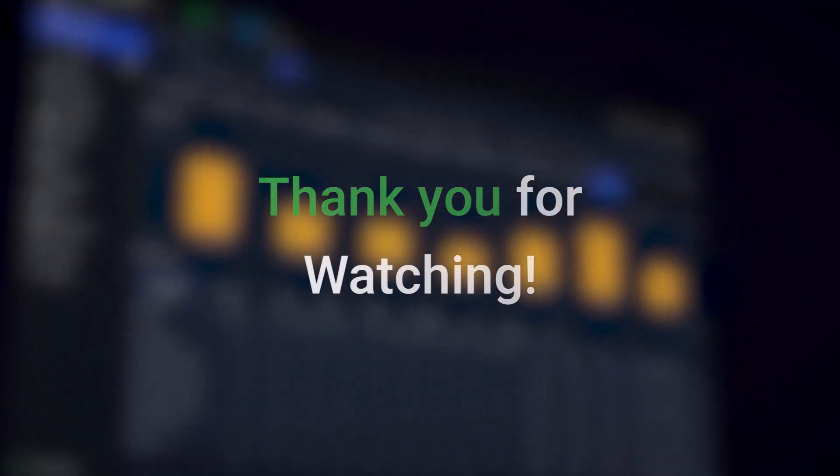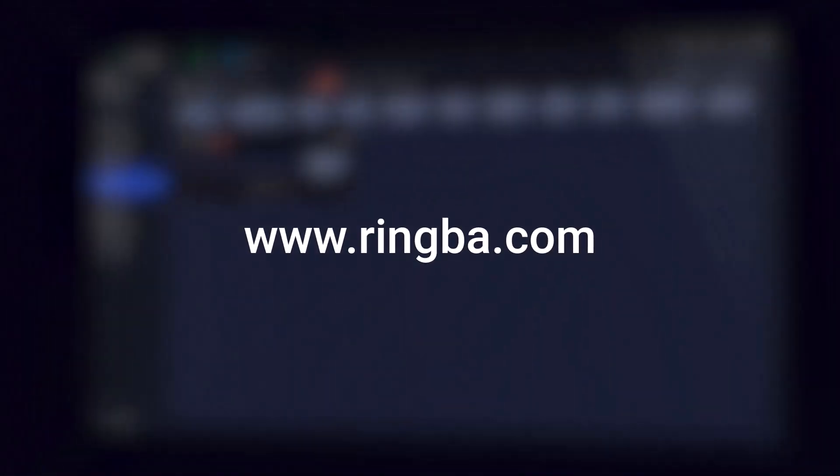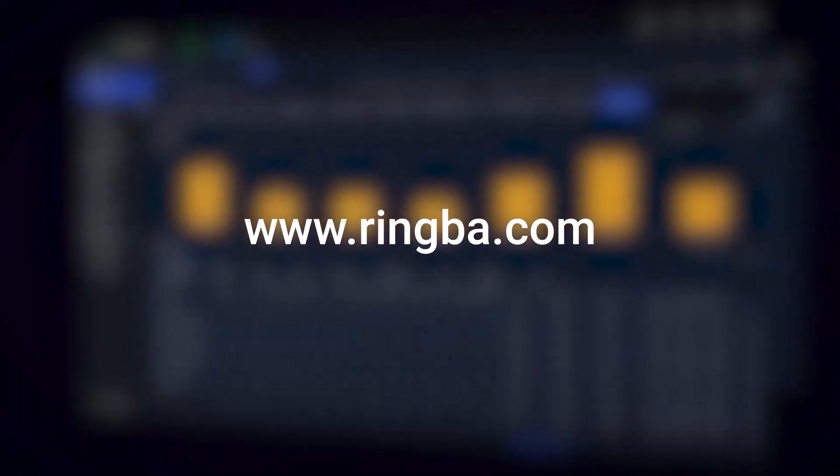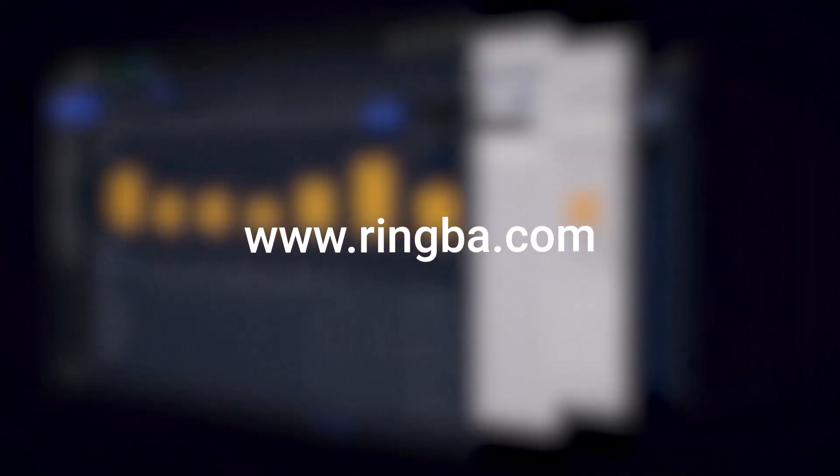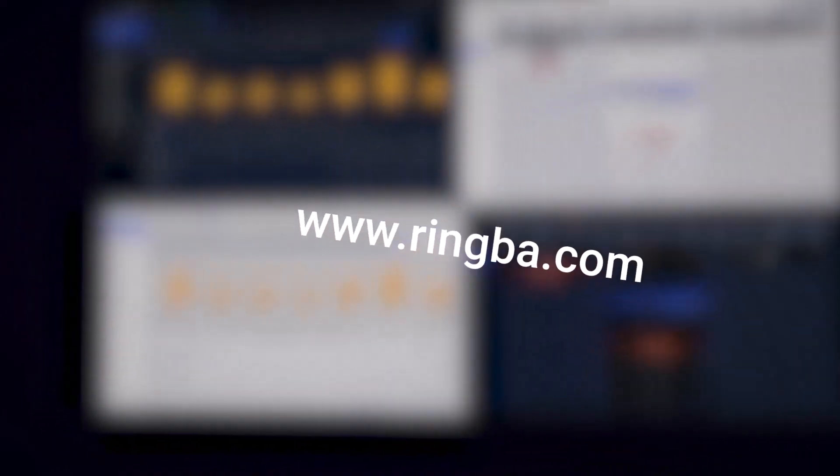Thank you for watching this Ringba tutorial. If you have any more questions concerning Ringba, pay per call, or call tracking, go ahead and visit www.ringba.com to get in touch with a Ringba expert and we'll be happy to help.